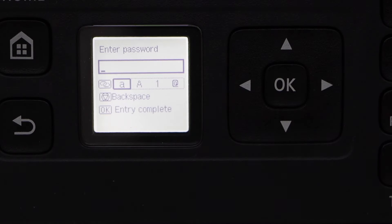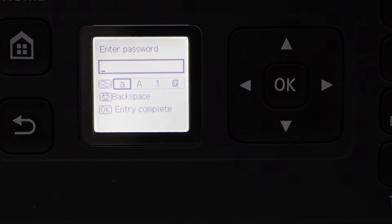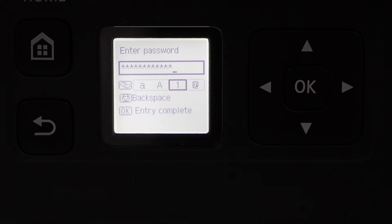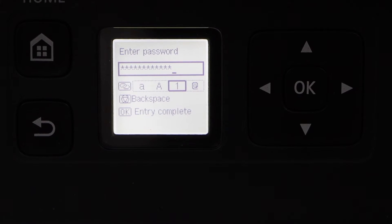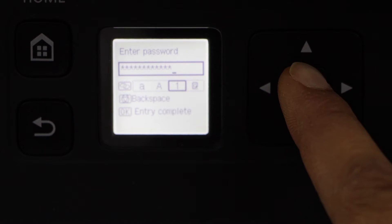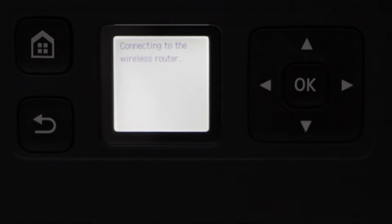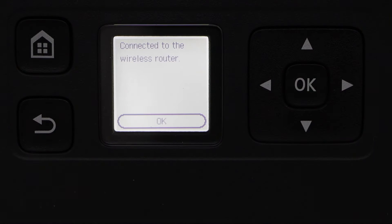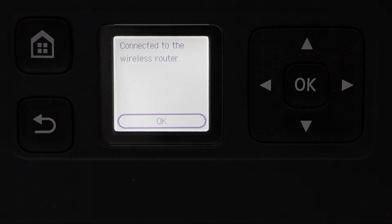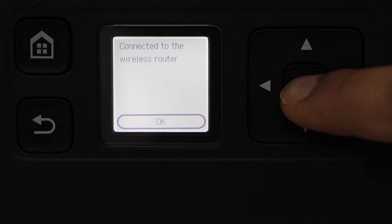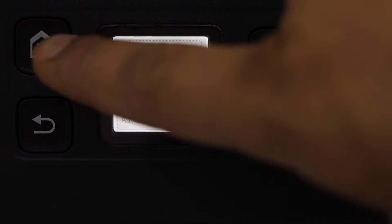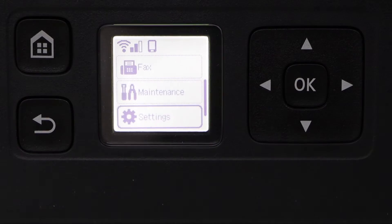Enter the password using this panel. Once you are ready, click on the OK button to apply the password. Printer is connected with the wireless network. Press OK and then home screen.